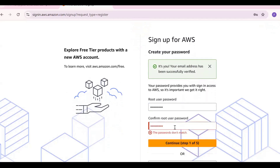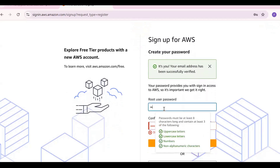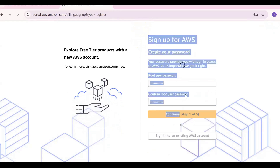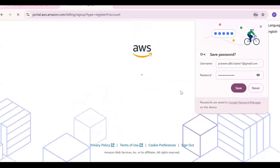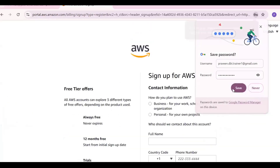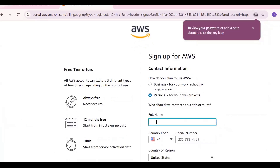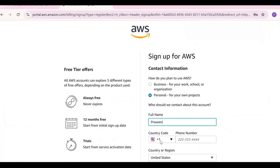Okay, continue — first step completed. Now click on 'Personal' for account type. Fill in your personal details like your name and phone number.